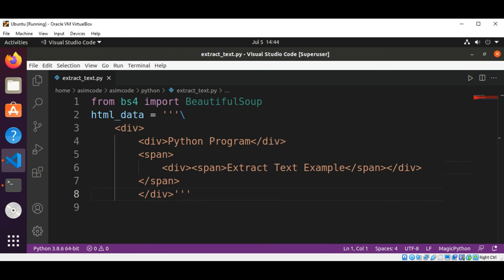In this script our goal is to extract this text over here: Extract Text Example.